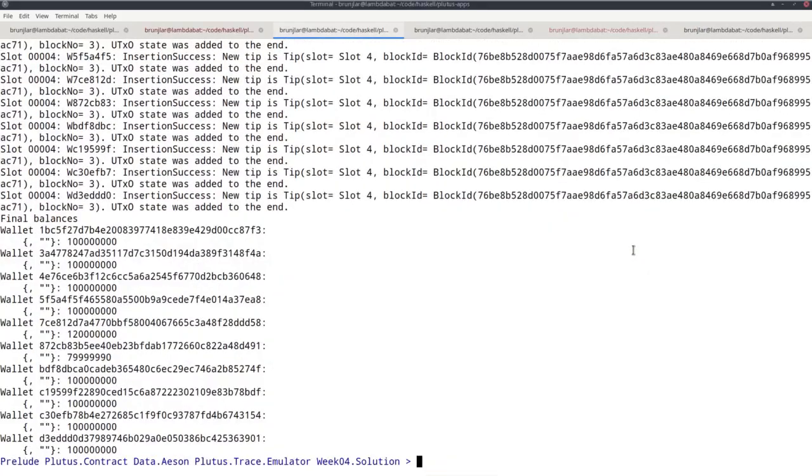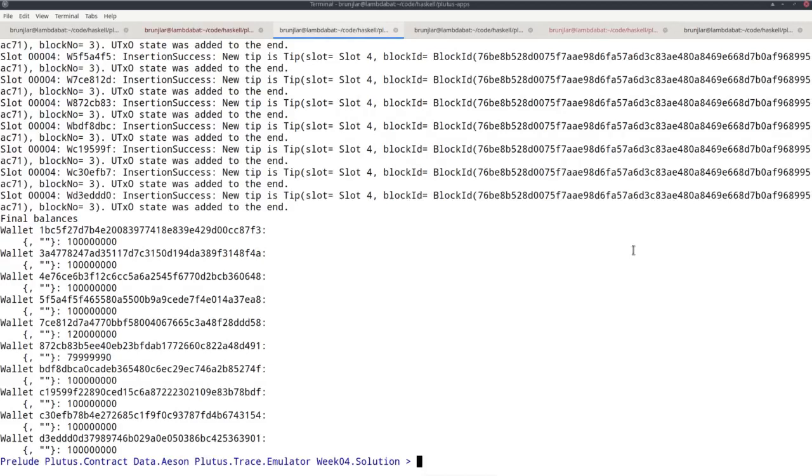This concludes this week's lecture where you hopefully learned a bit about monads—how they work, why they are useful. You saw two examples of monads that are particularly important for Plutus development: the emulator trace monad and the contract monad. The emulator trace monad allows you to basically script scenarios that until now we've done by hand in the playground simulator tab. It's like scripting the simulator tab.